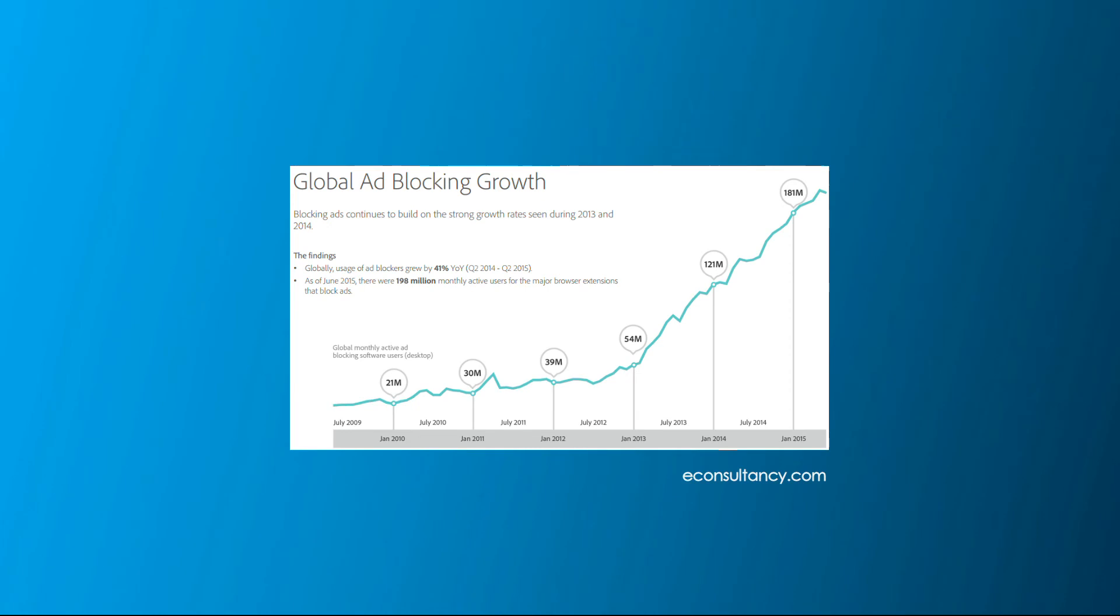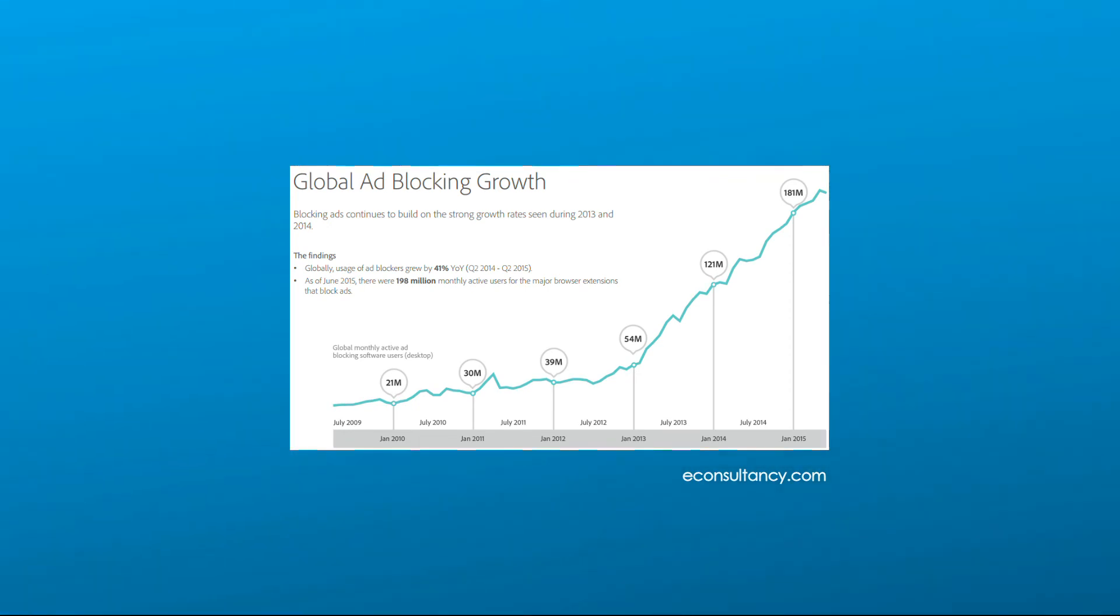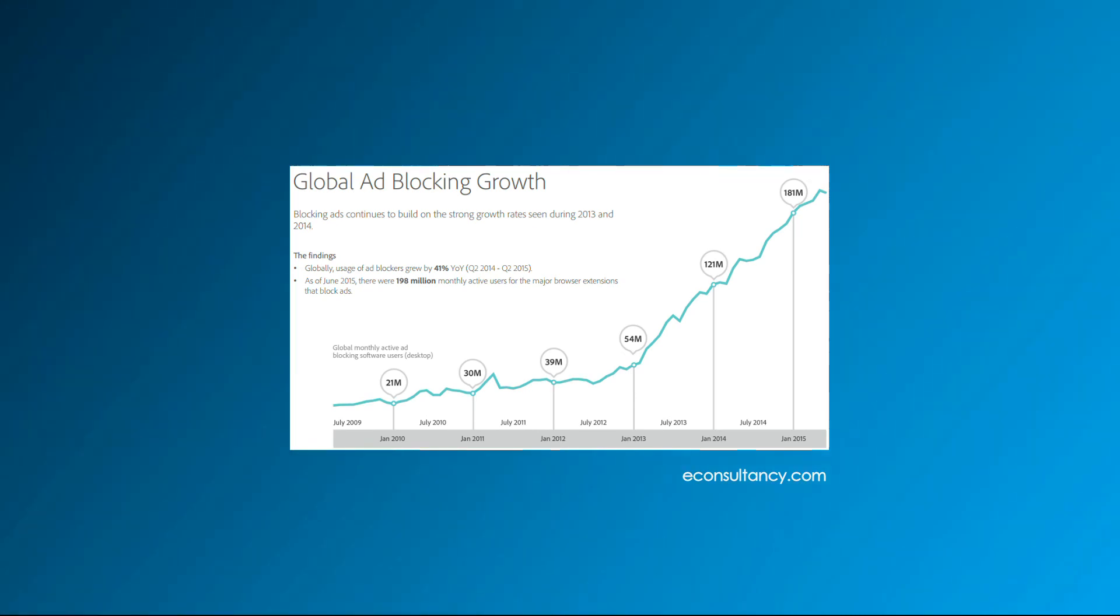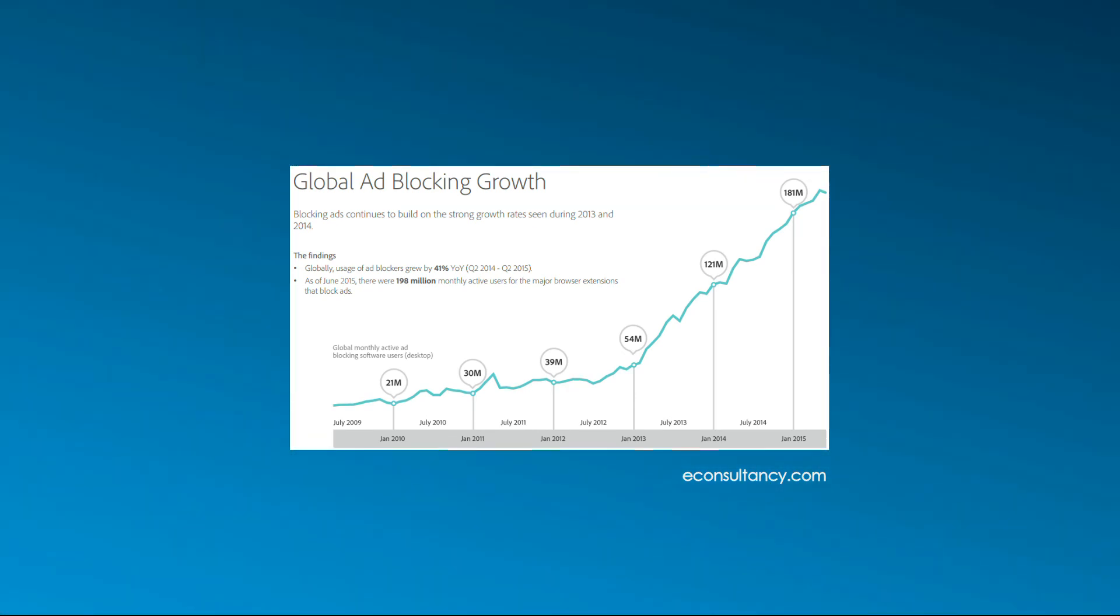With more and more users using ad blockers over time, many ads don't even reach the users, including YouTube ads which can be blocked by ad blockers. The relevancy of tracking and FLoC is definitely questionable at such a scenario.